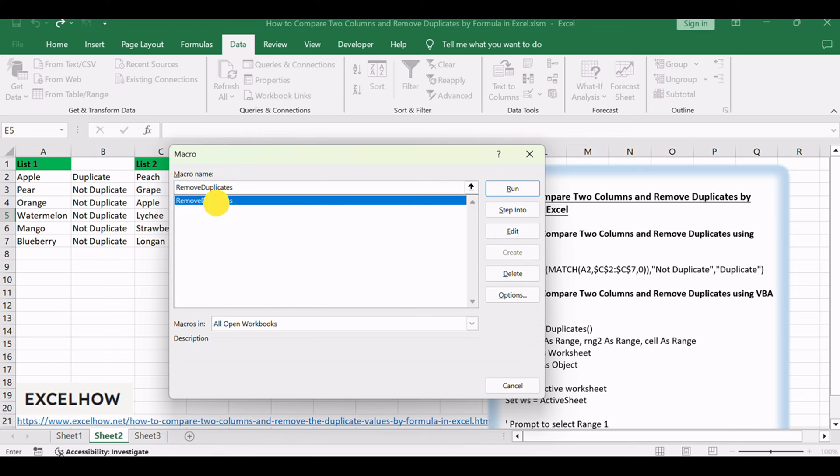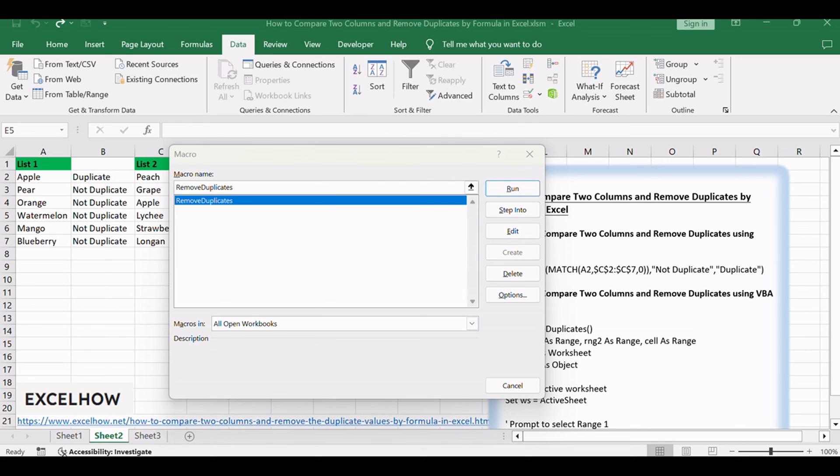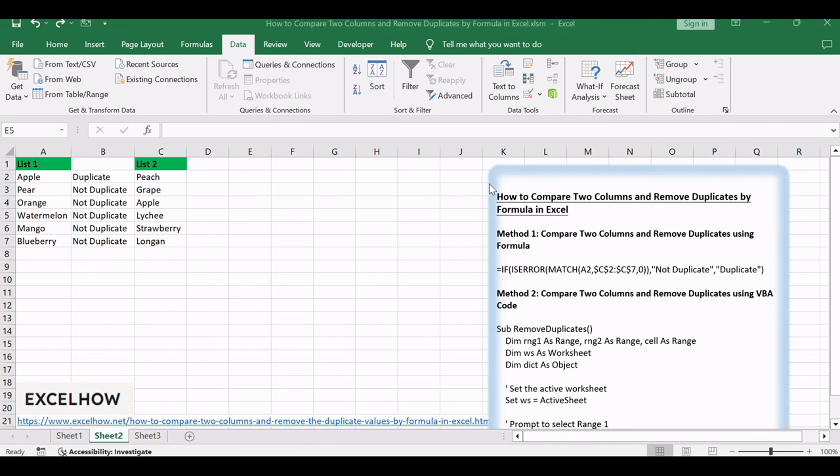In the Macro dialog box, select Remove Duplicates from the list of available macros. Click the Run button to execute the selected macro.